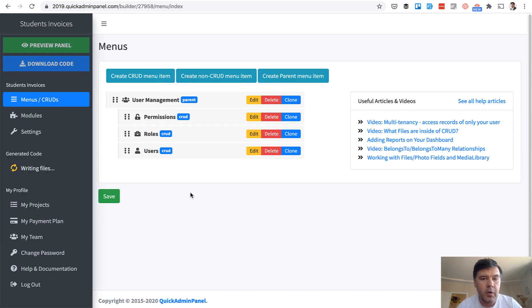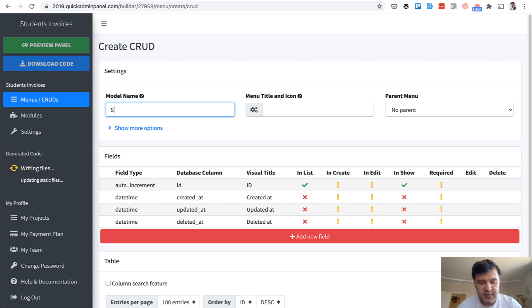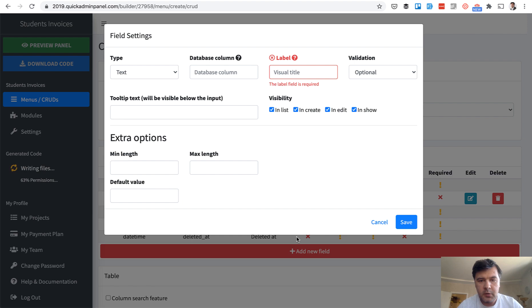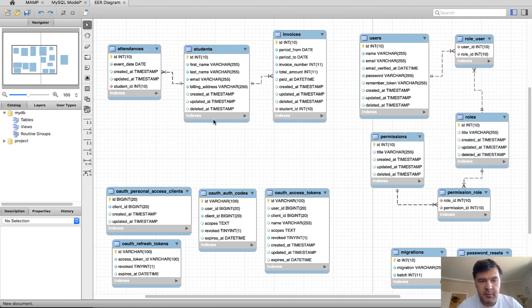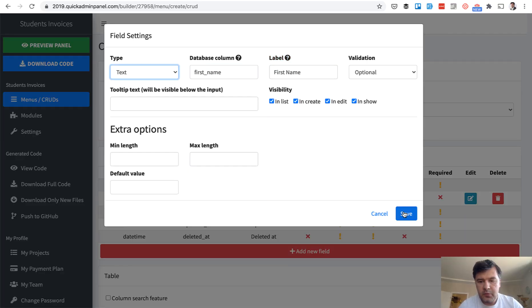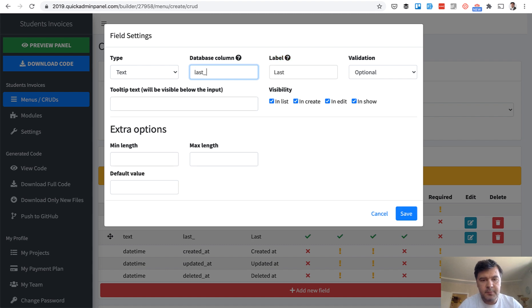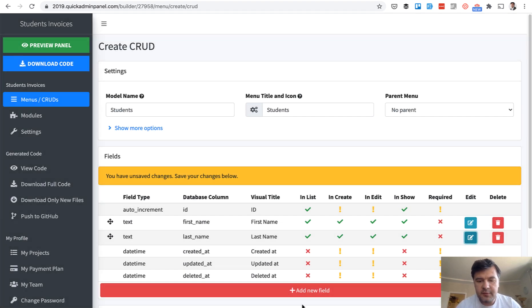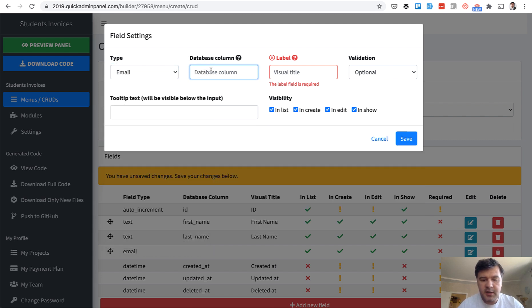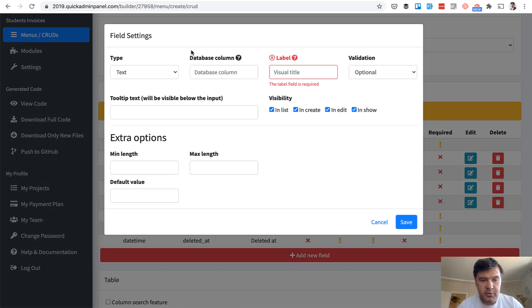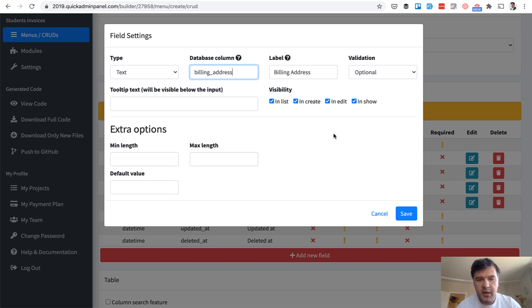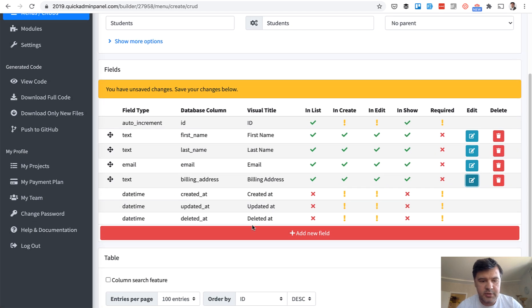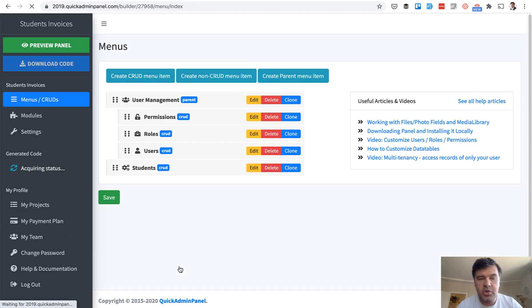And then we create menu item by menu item. So first we need to know students. So students, CRUD menu item with fields. What fields do we need? Let's get back to our table. First name, last name, email and billing address. So first name, we save. Another field, last name, we save. Email is a separate text field type, email and billing address. So billing address. Again, there are more settings available but I will just save you time. So we save the CRUD which creates one menu item called students.